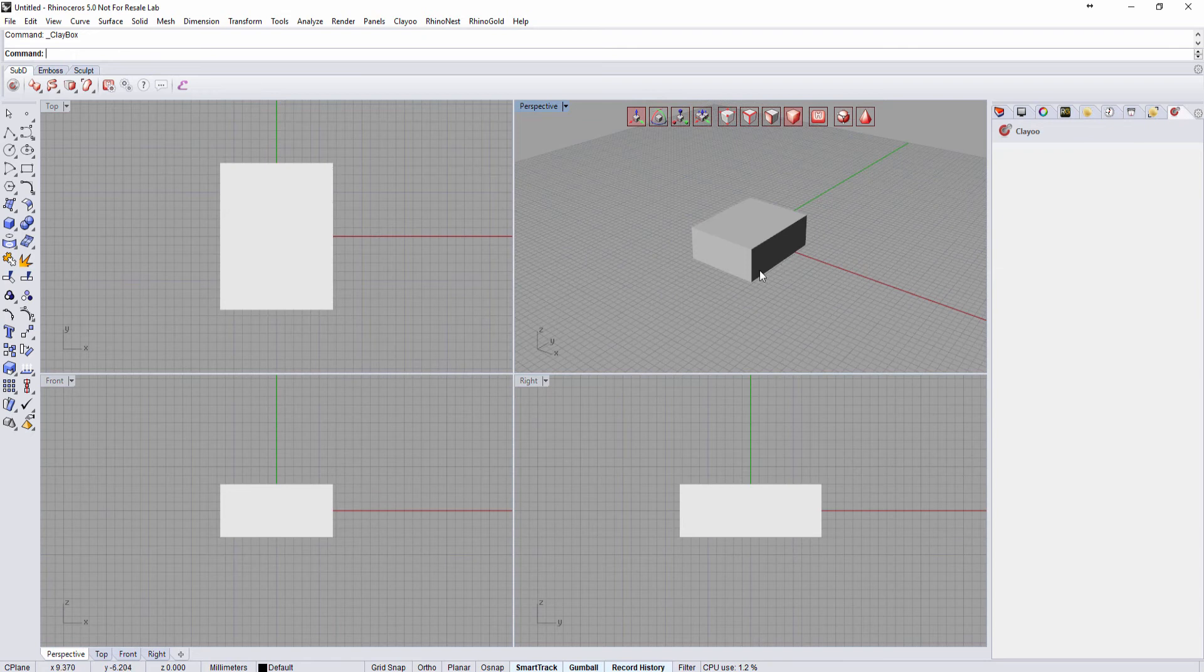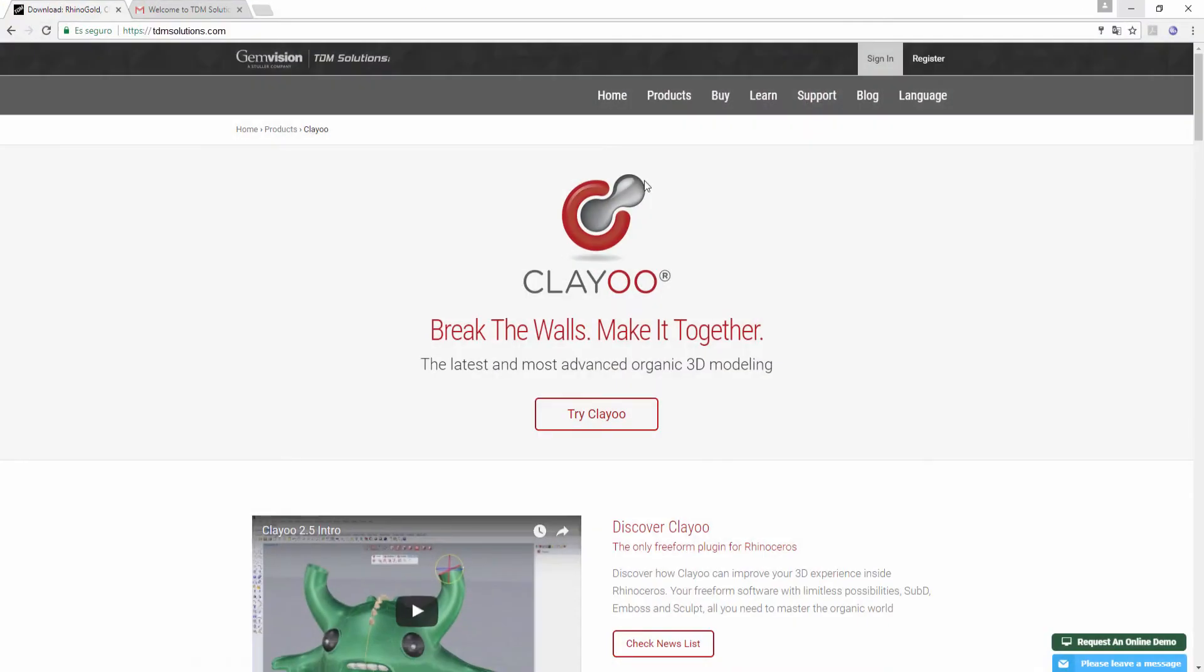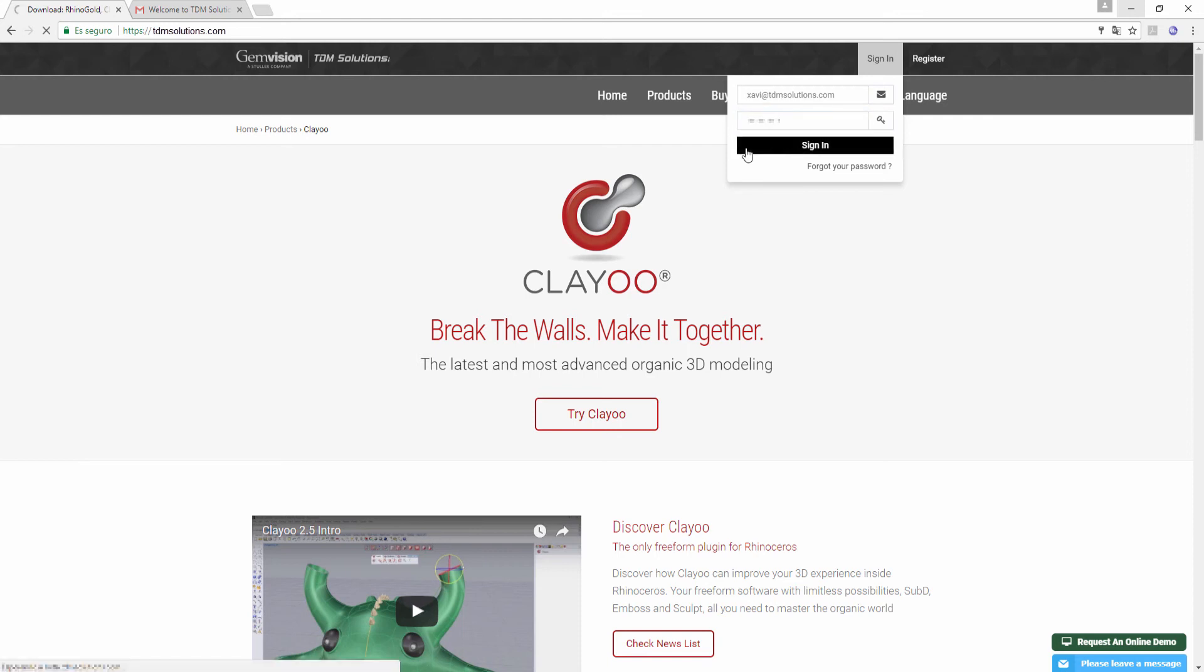Also, we can use these credentials to access your user account on our website. Visit our website and type in your email and your password. In here,